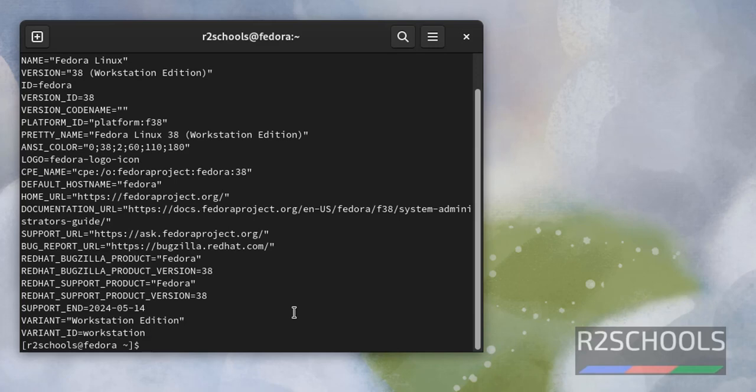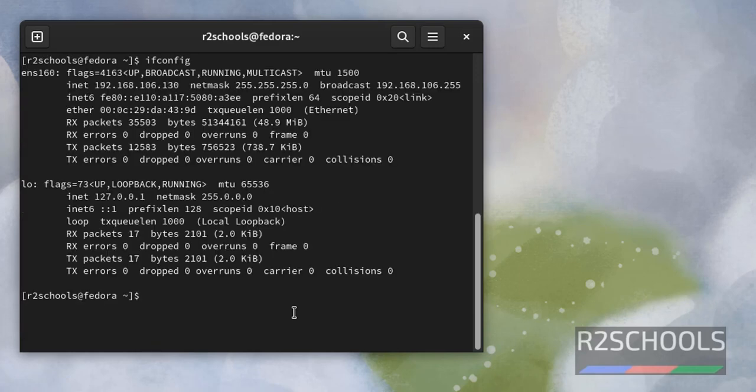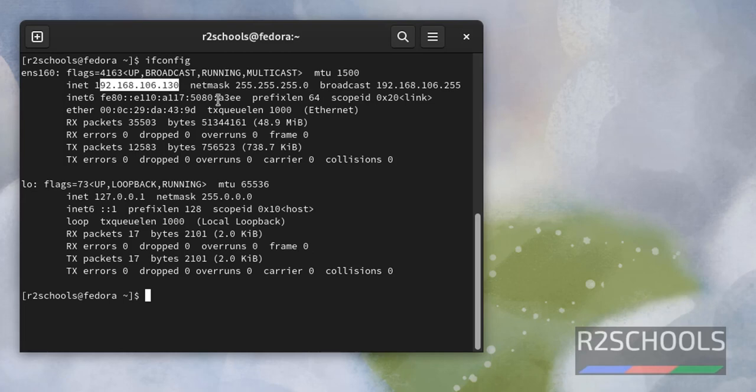If you want to find the IP, just use ifconfig. This is the IP of this Fedora Linux on VMware Workstation.